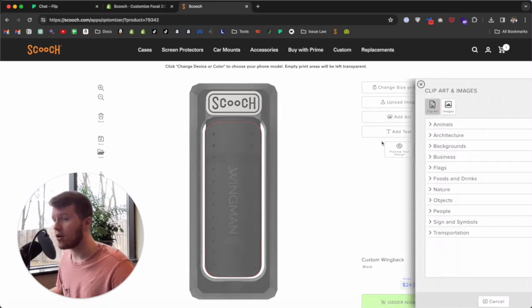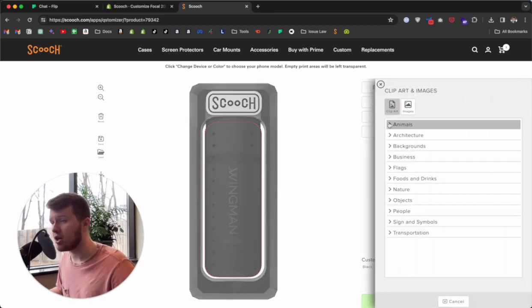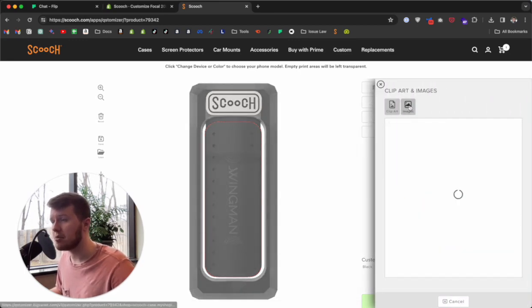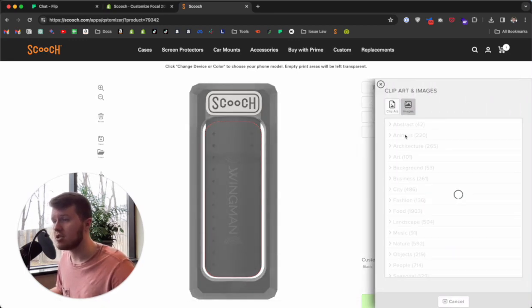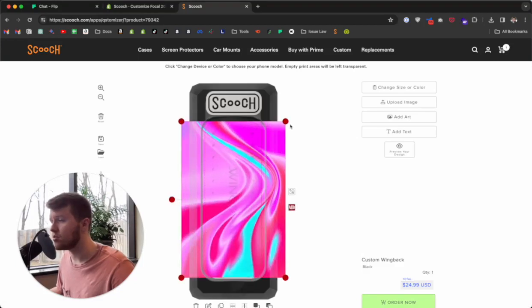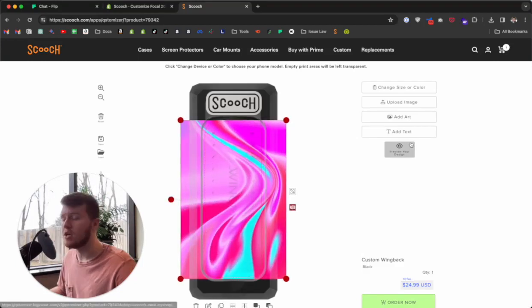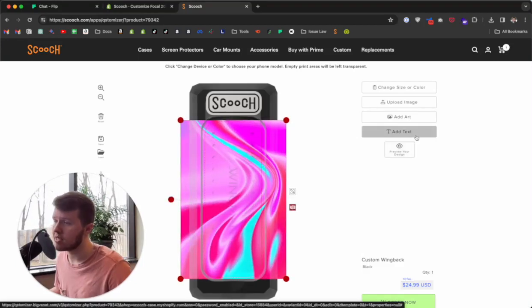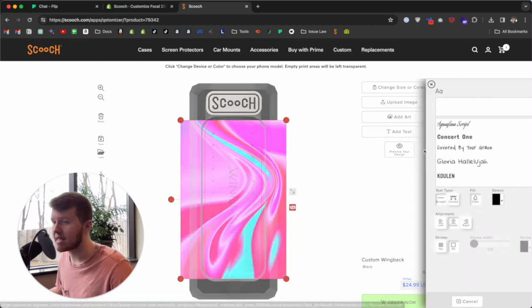We have a bunch of preloaded art right in our editor, so you can just click on 'Add Art' and we have a range of clip art and images to choose from. I can rotate and resize this image just like before.